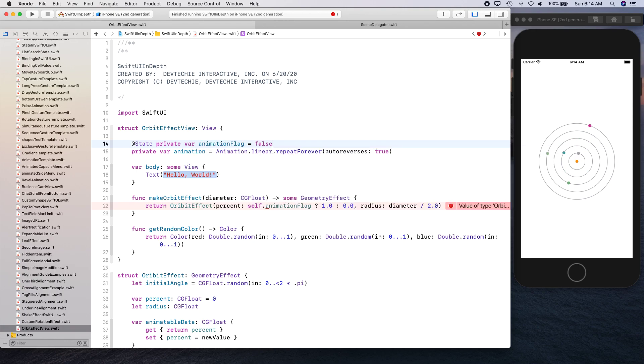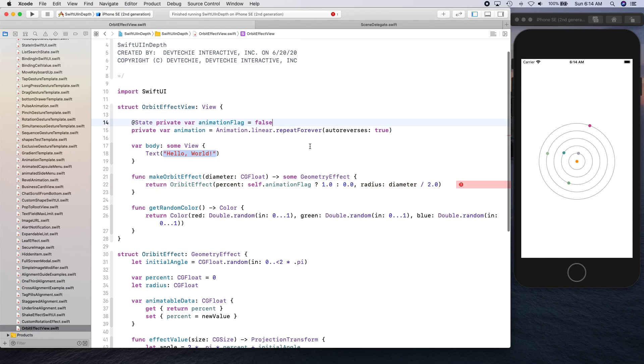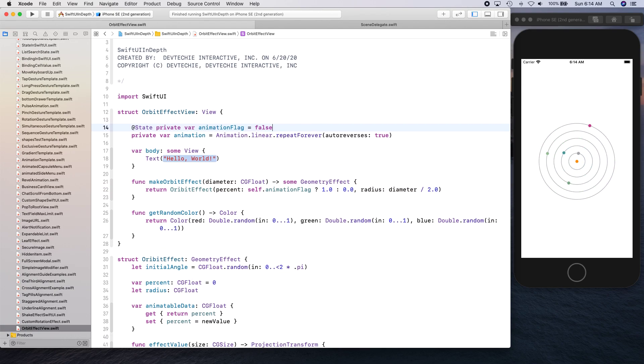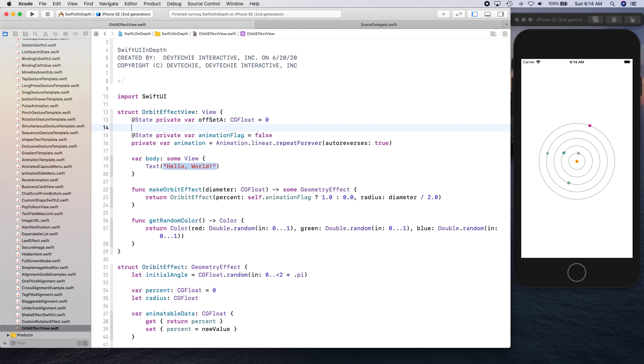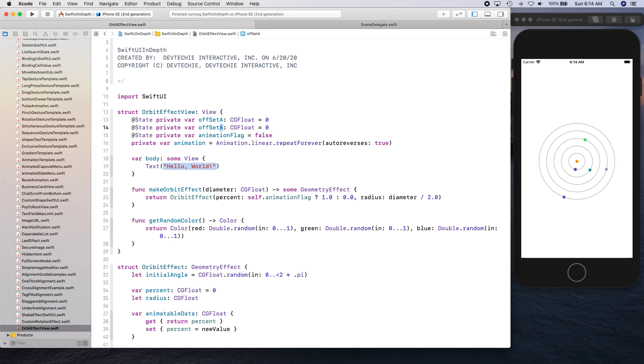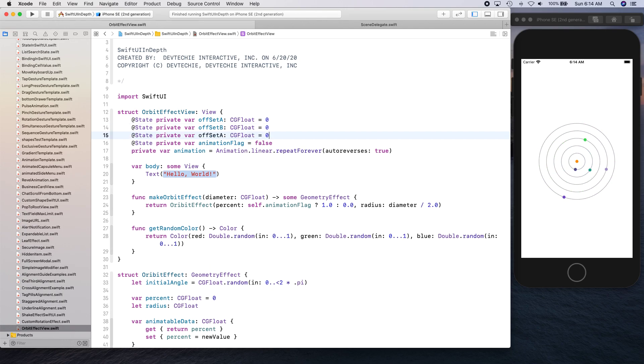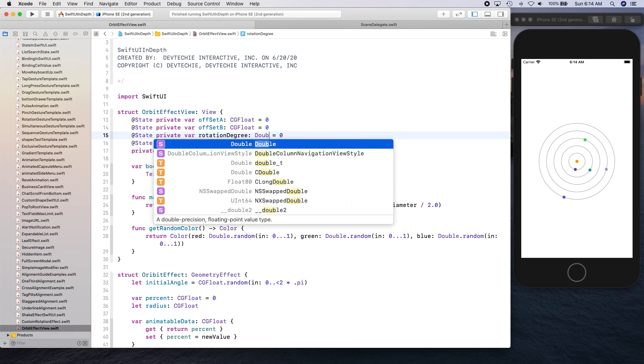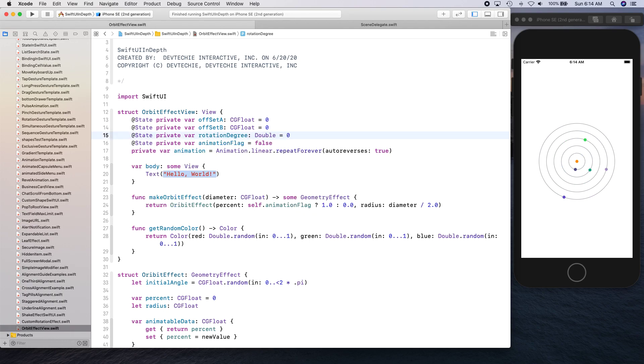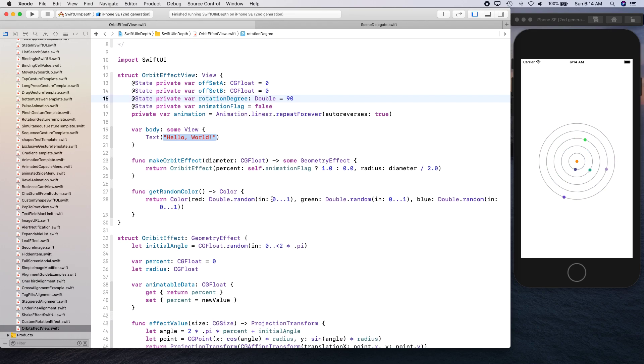Let's create add state private var animation flag and initially it's going to be false. While we are here, let's create a few more properties. State private var, it's going to be offset for a variable CG float is equal to zero. I'm going to copy this and paste it and create offset B. We're also going to create another one, this one is going to be called rotation degree and it's going to be a value double with 90 to start off.